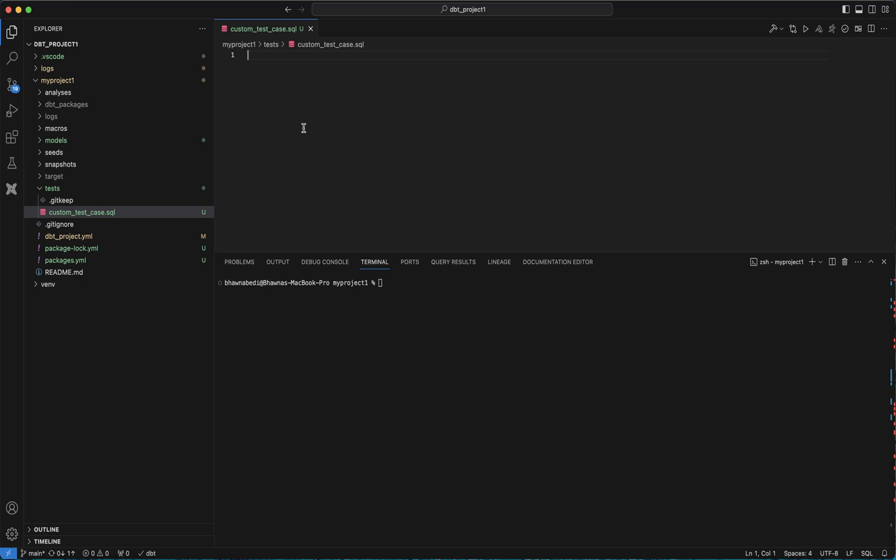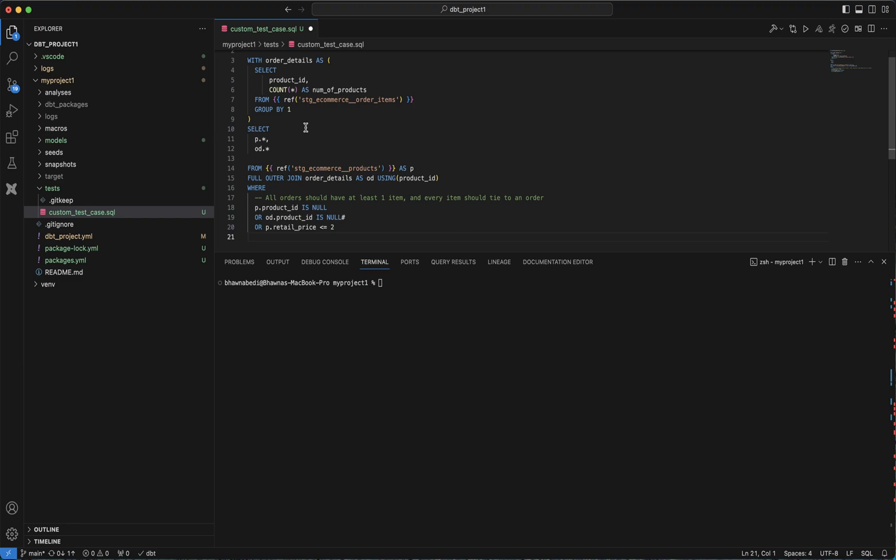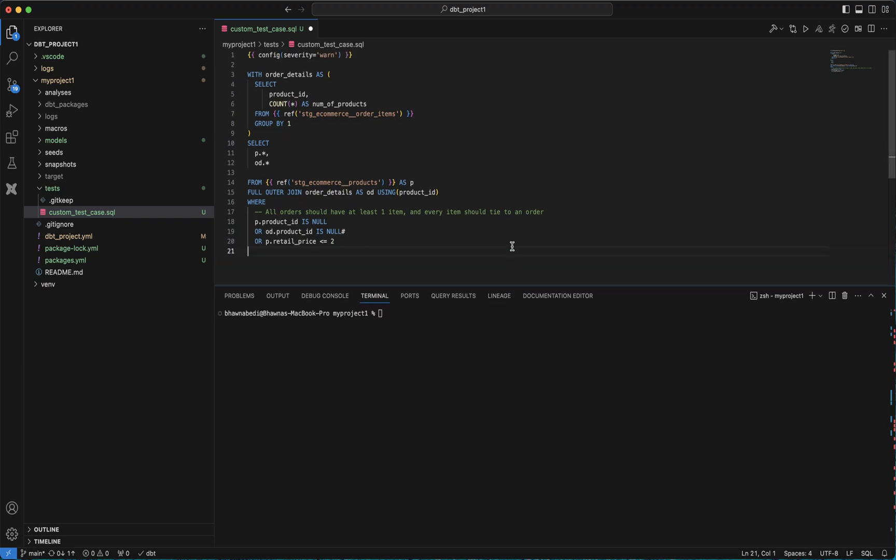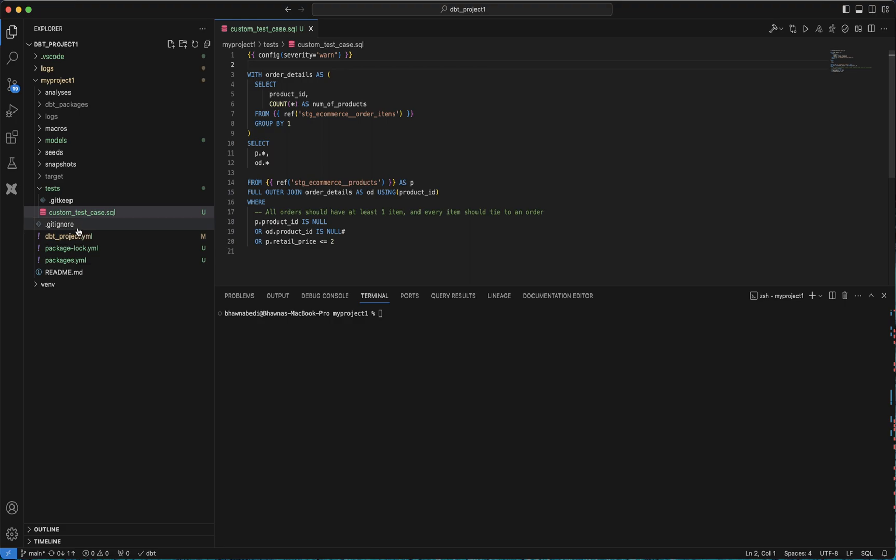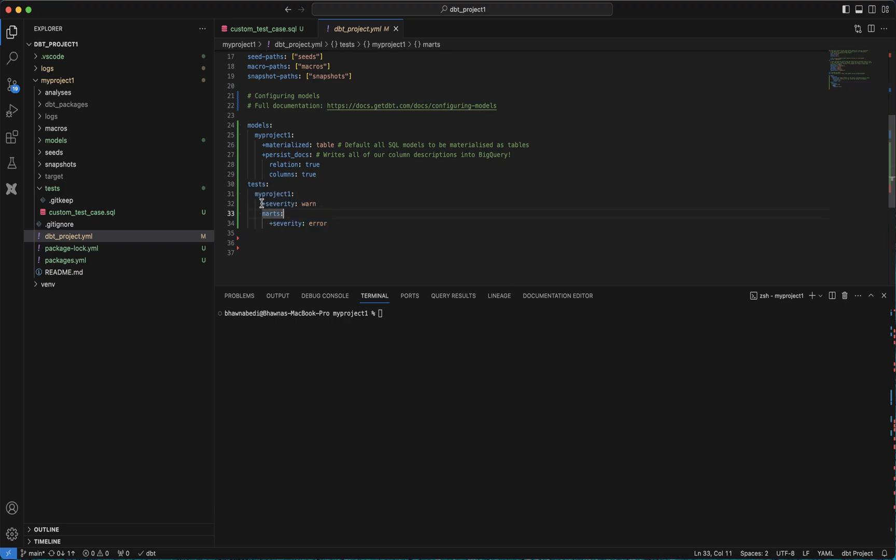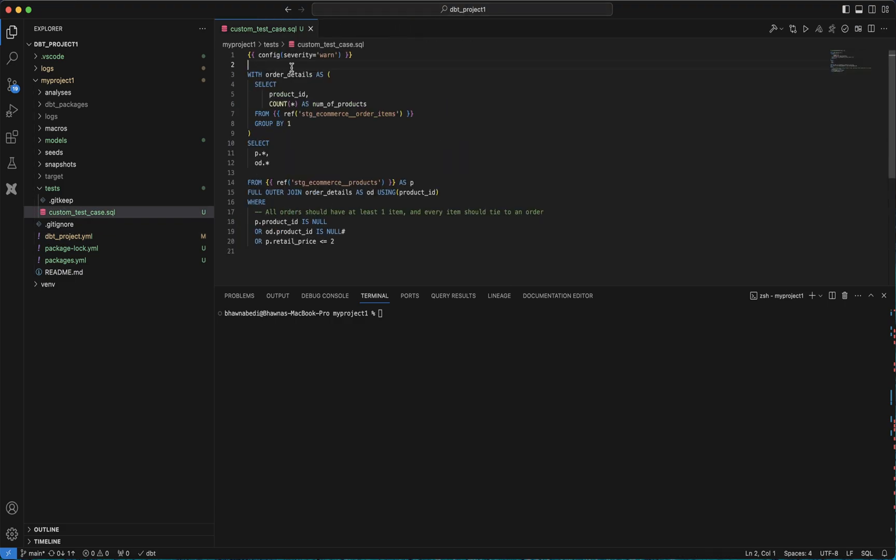Here is one of the SQL statements for the test case we're going to run today. The first line config severity is one—we've seen this in our previous videos as well. Here we're just defining the severity level that in case our test case fails, give me a warning, or you can put error as well as per your choice. We've also done it in the dbt_project.yaml file. Now it's at the project level, but if you want to give it at the test case level, you can give it here as well in this particular template.